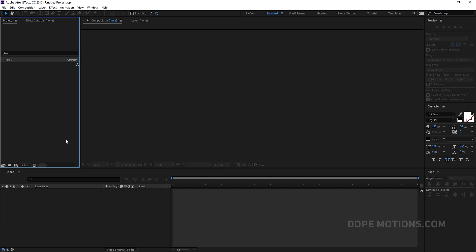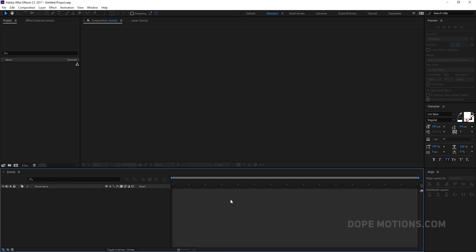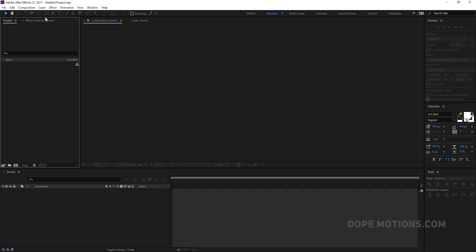When you open After Effects for the first time, or if you haven't customized the layout, it should look something like this — the standard After Effects layout with the Characters, Align, and Preview tabs. But you can see I have some custom layouts: DoopMotions for client projects, a different one for tutorials, and another one when I'm working with templates.